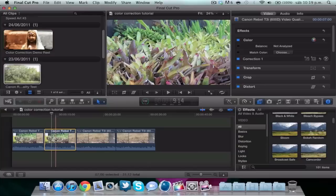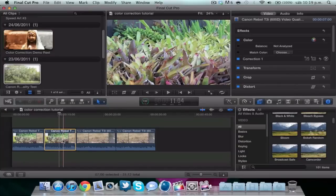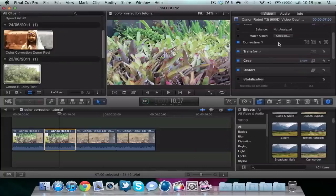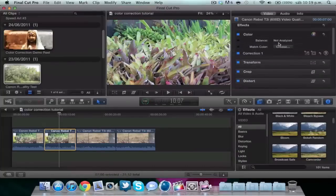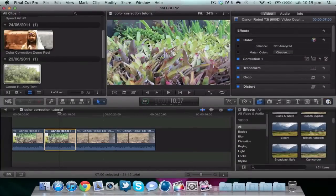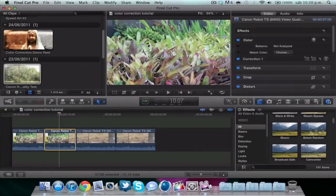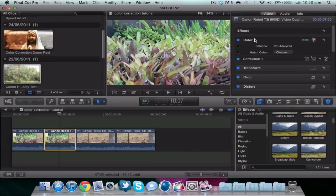We select our clip and go to the inspector. If you don't have the inspector, it's this little icon. We're focusing on color.